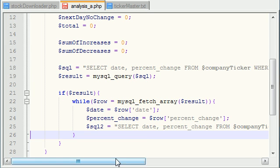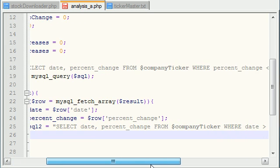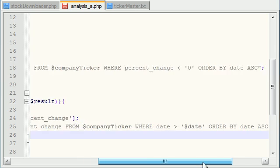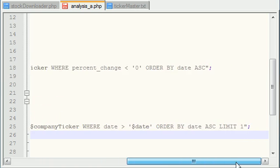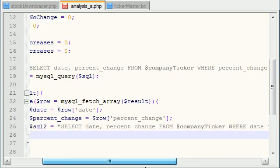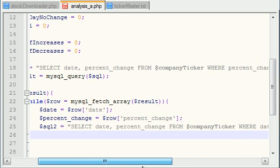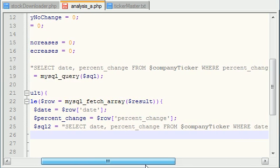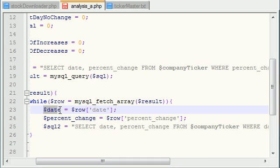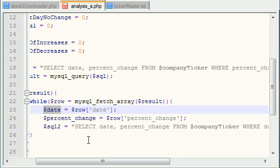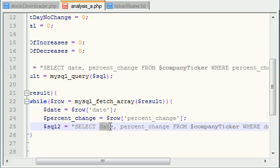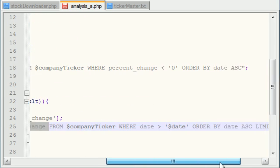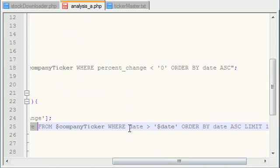Now you're saying, what the heck is this query? And why are you doing a where, an order by clause? First of all, remember, we have a date. These are the dates where the stock dropped in price. And our goal is to get the next, or excuse me, the following day's data. So we want to get the date and percentage change from the following day. So why did I do where date is greater than date? Well, the date right here is the current day.